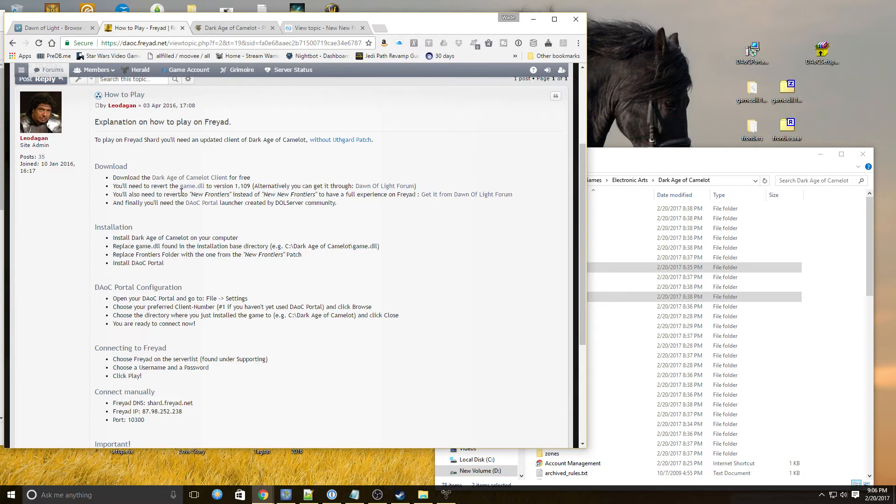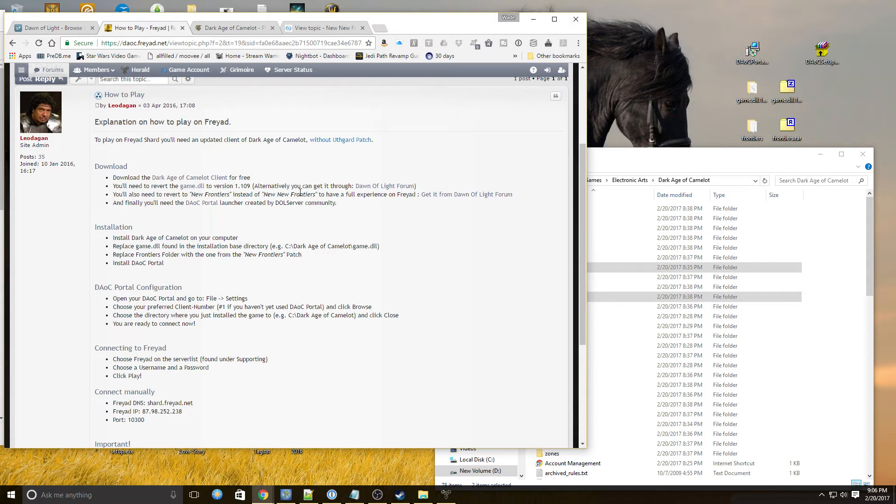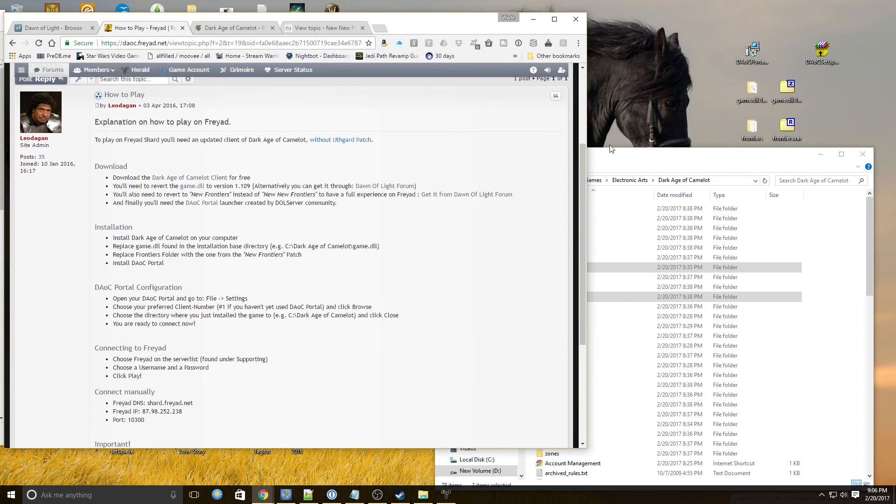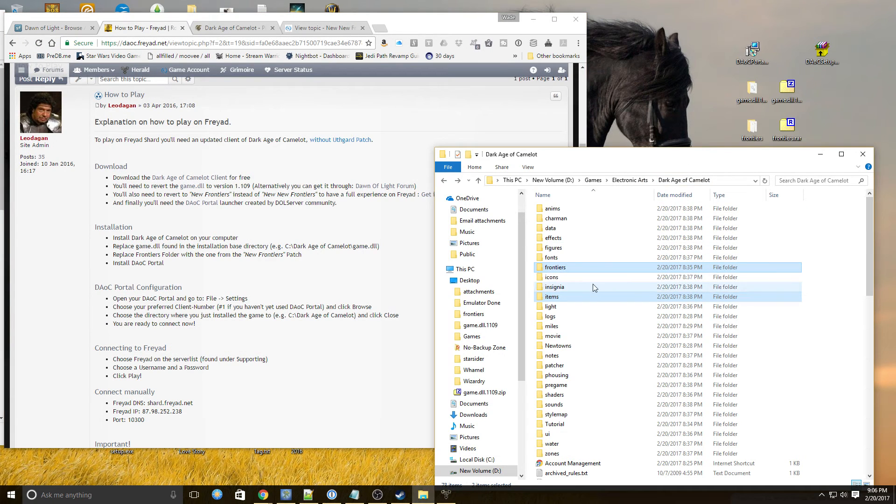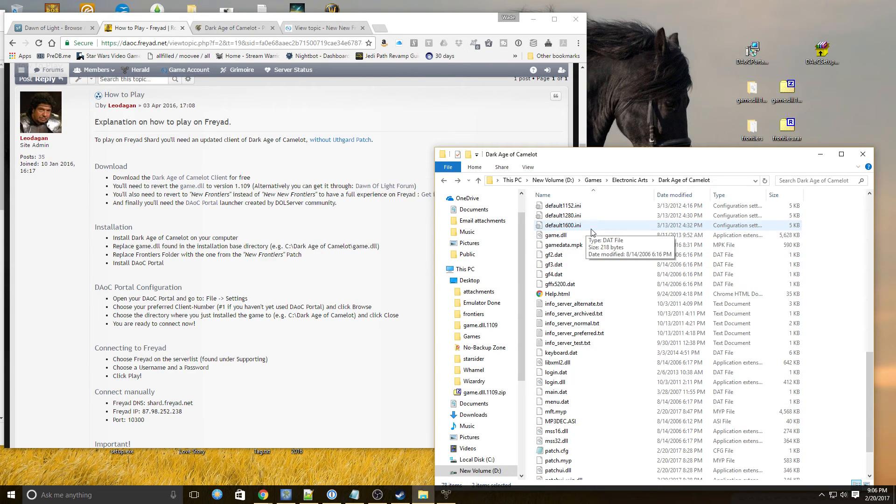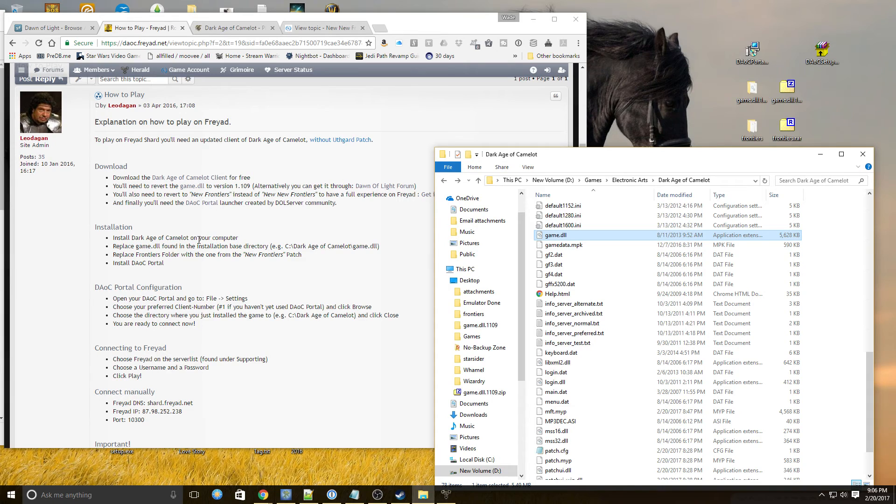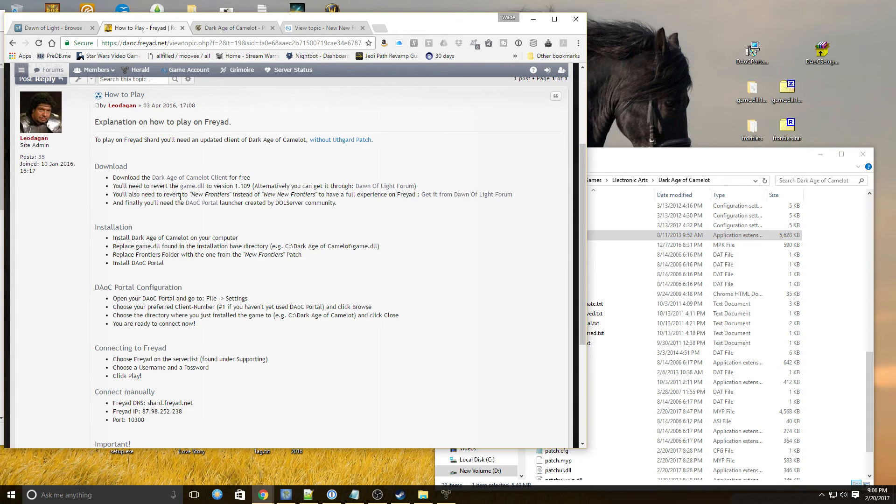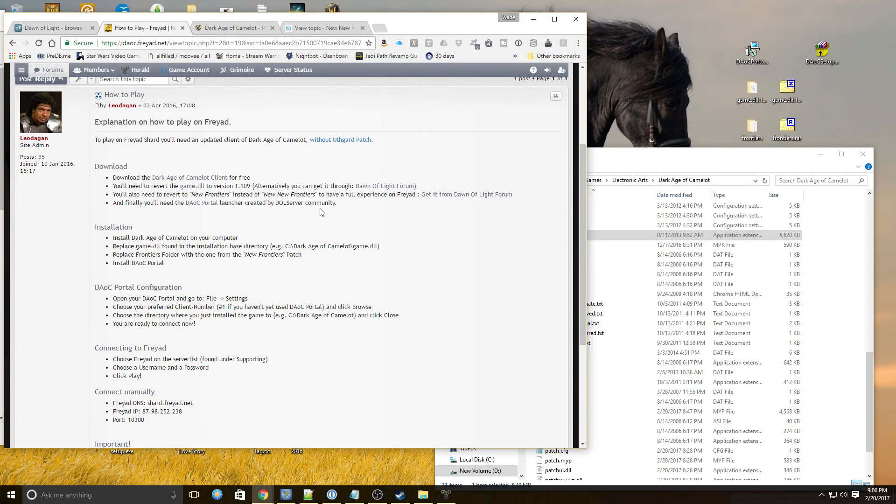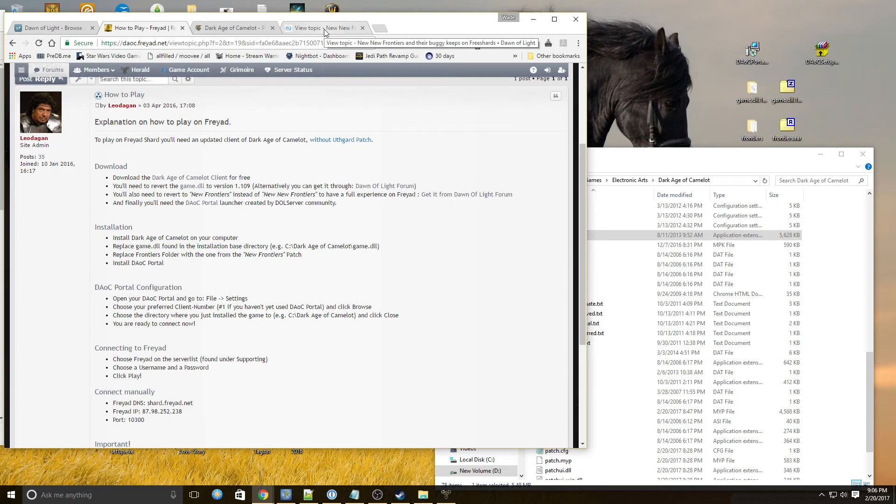So we downloaded the client. And then we had to download this game.dll file to revert it to 1.109, which I've downloaded right here. And then I've copied into the main directory. So our game.dll has been reverted.